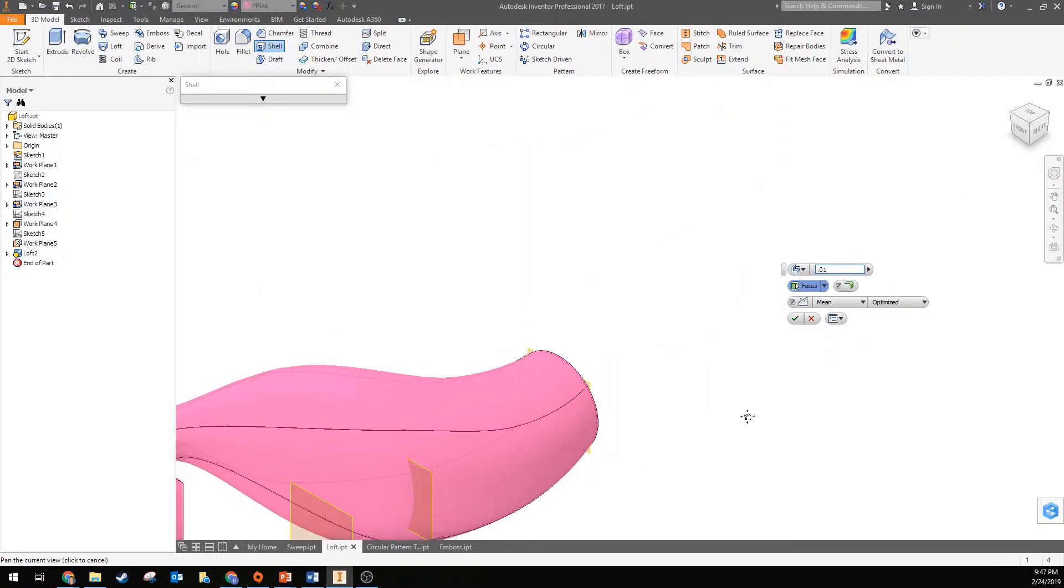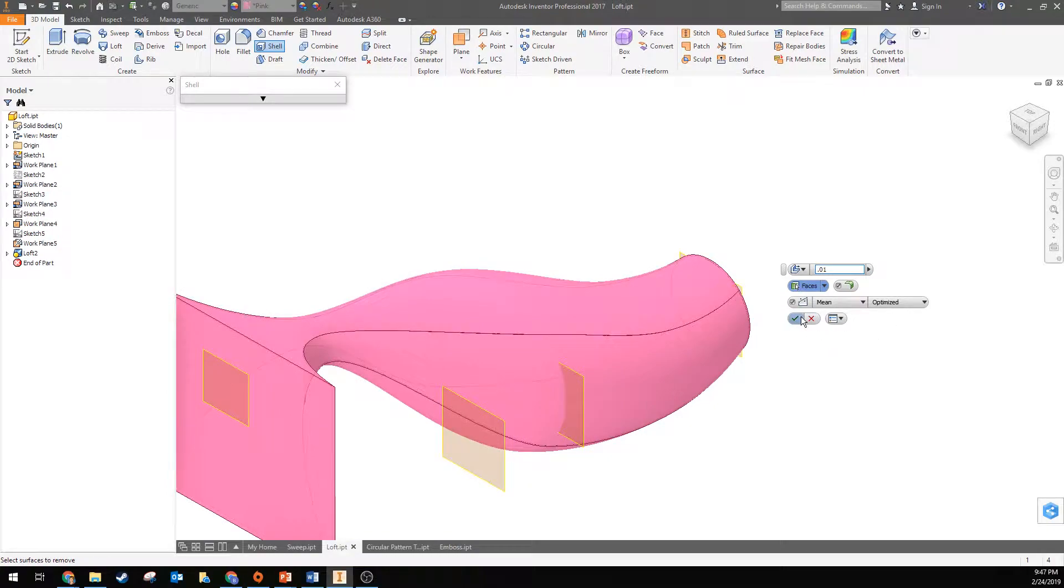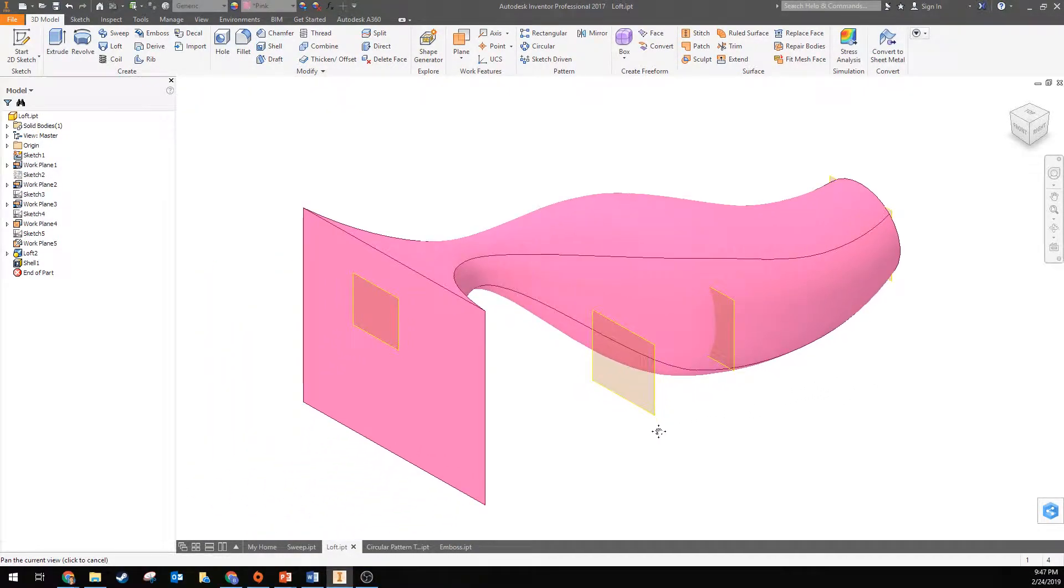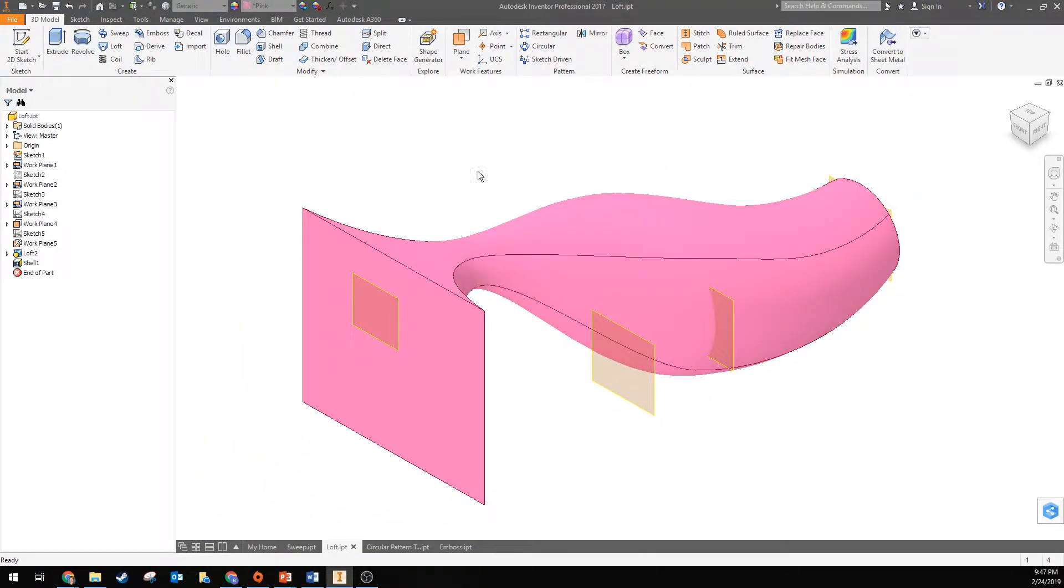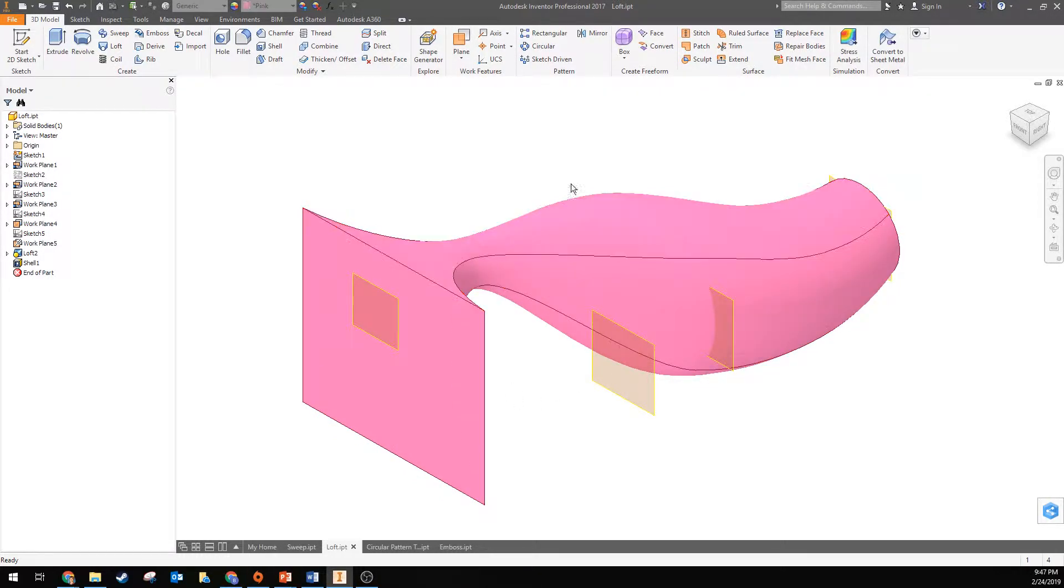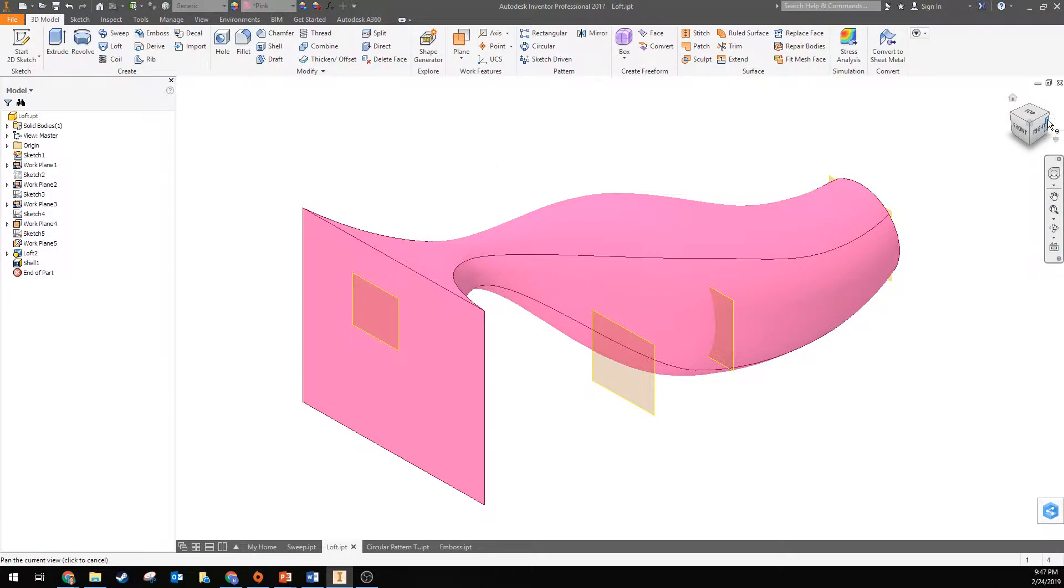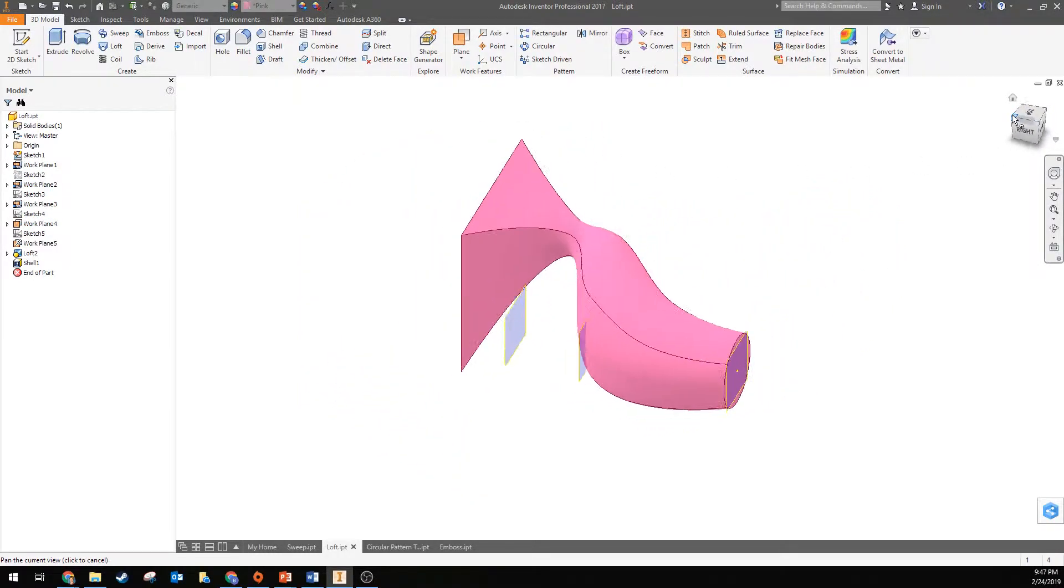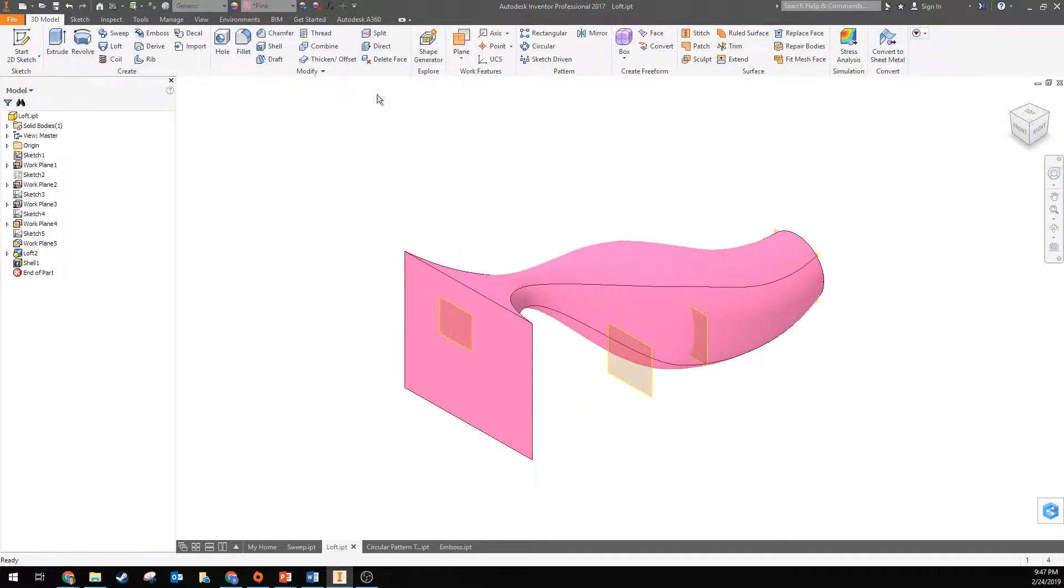However, if I hit okay right now, a common error is for people to complete the shell command without removing one of the surfaces. If that's what you're trying to do, that's cool, but usually you want to have an opening. So this is actually shelled but you just can't see inside of it because I didn't remove the surface.